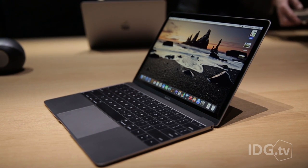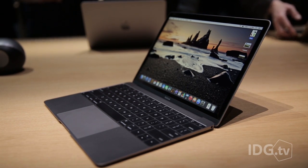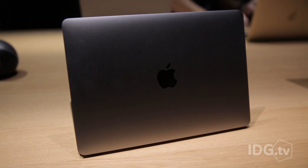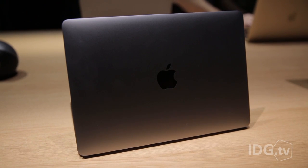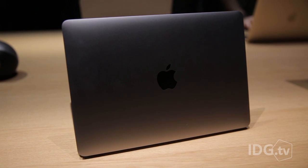It's thinner and lighter than any laptop Apple's ever built, so you'd think they would call it the MacBook Air. But they didn't. They named it Just Plain MacBook to differentiate it from the MacBook Air and the MacBook Pro.